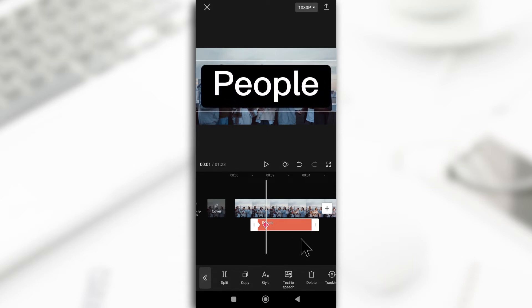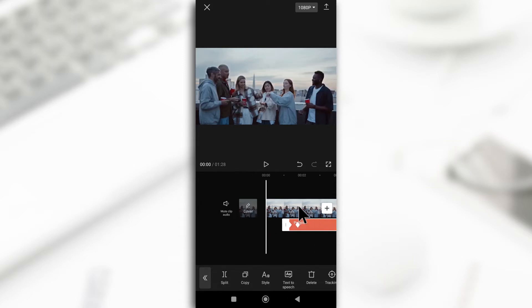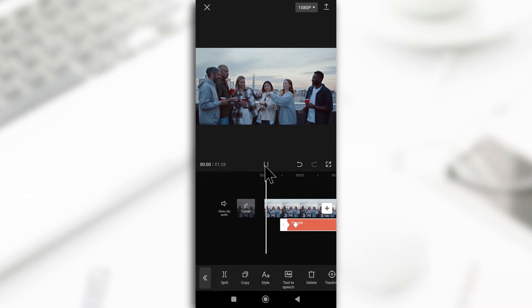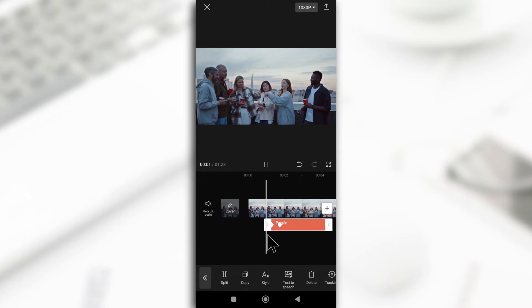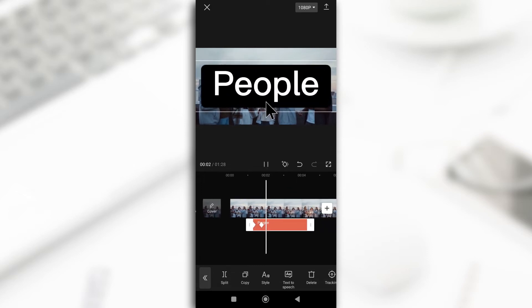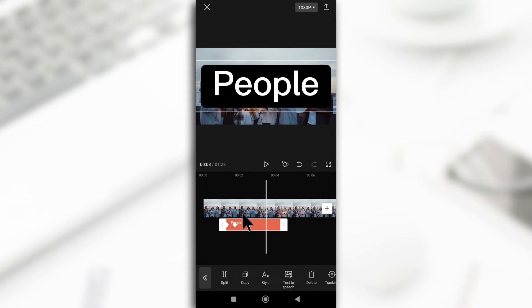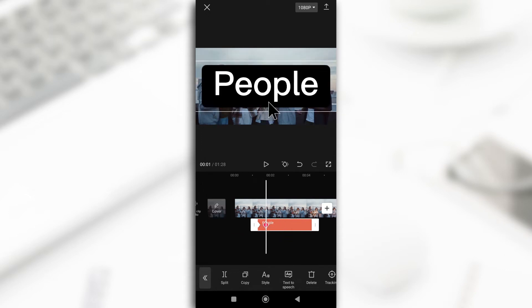So now if I head over to the beginning of the text or the whole video and I give it a play, you see the text zooms in or scales in.